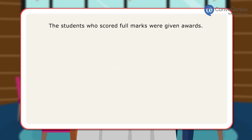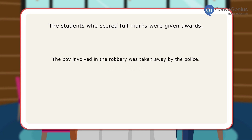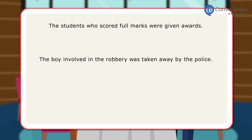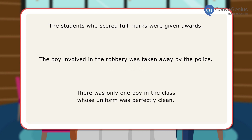Let us look at a few sentences. The students who scored full marks were given awards. The boy involved in the robbery was taken away by the police. There was only one boy in the class whose uniform was perfectly clean.